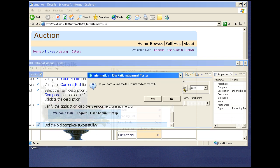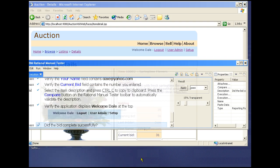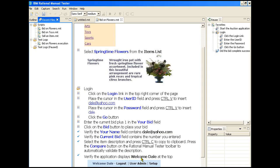And we commit the results of our test. This concludes our demonstration of the Rational Manual Tester.